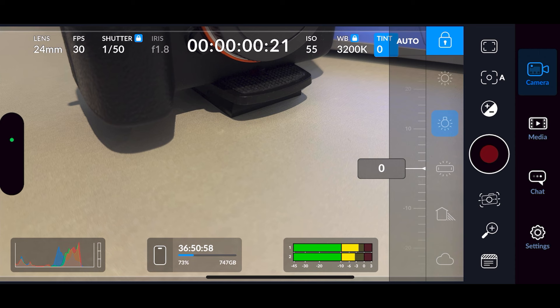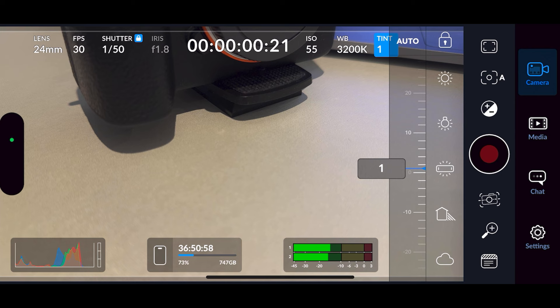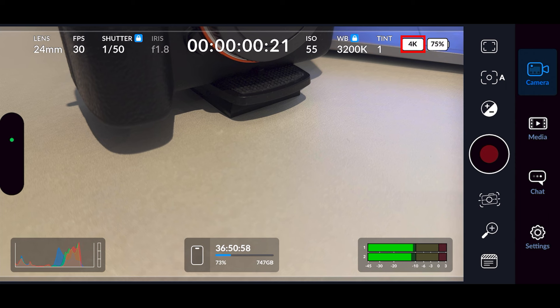Next you've got tint, which works in exactly the same way — you can use the slider, but make sure it's unlocked or you won't be able to adjust anything. Then you've got your resolution. Currently we're in 4K. Weirdly you can't press on this to change it — you have to go into the back settings.